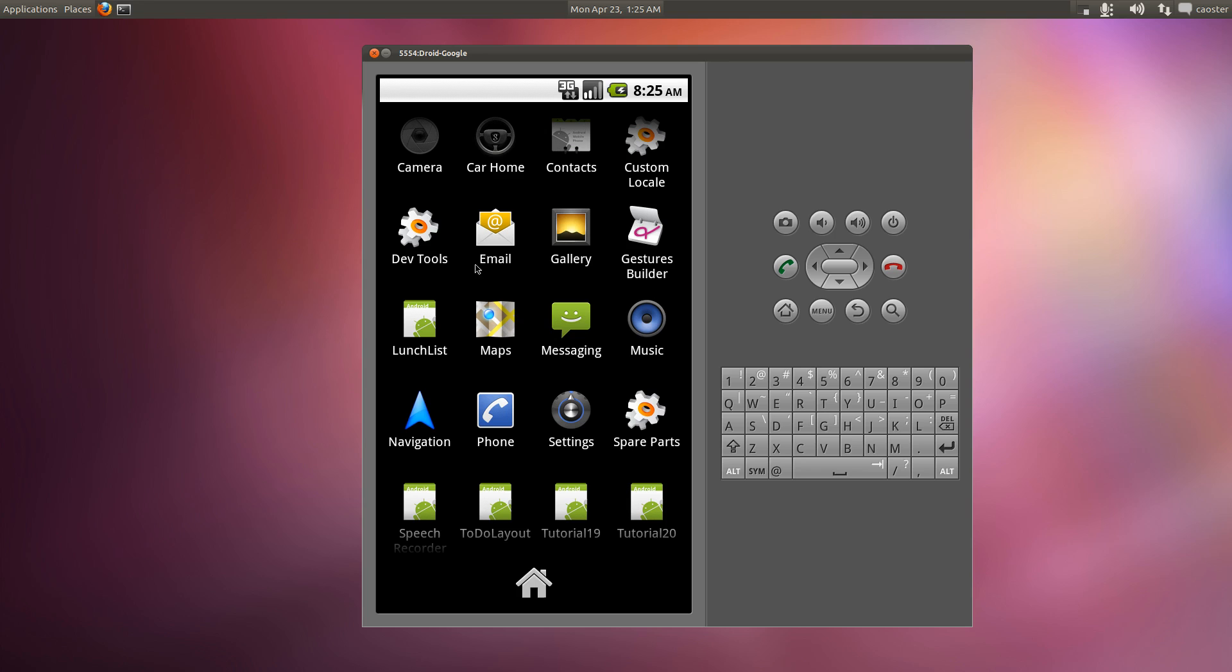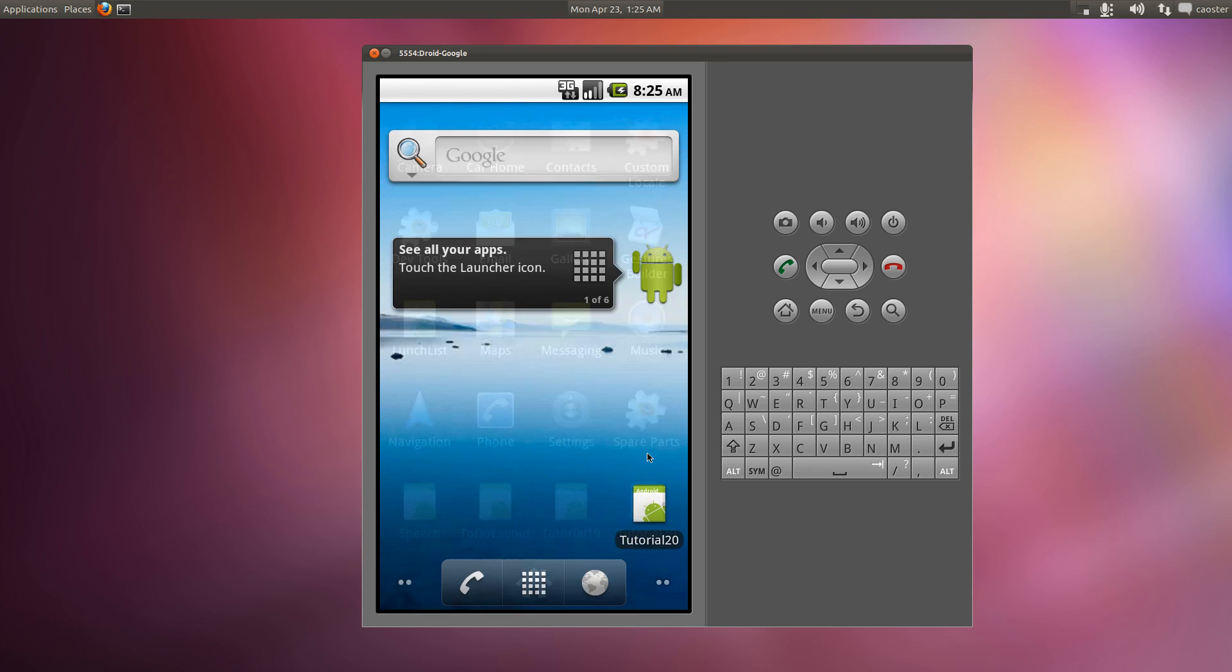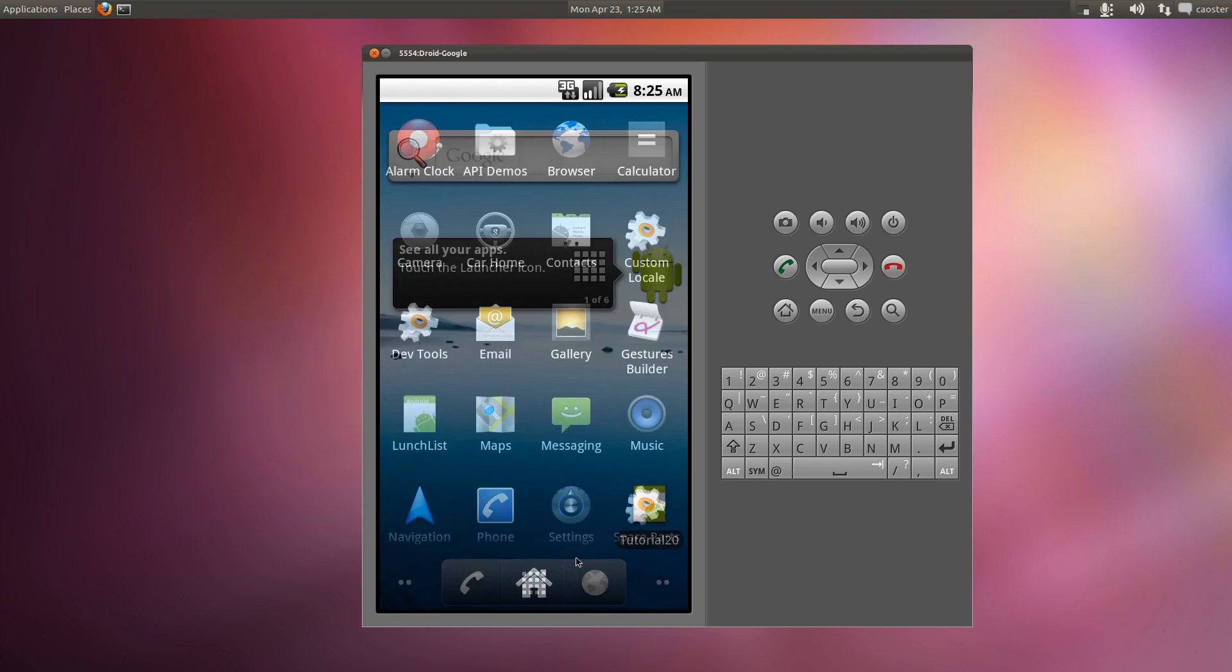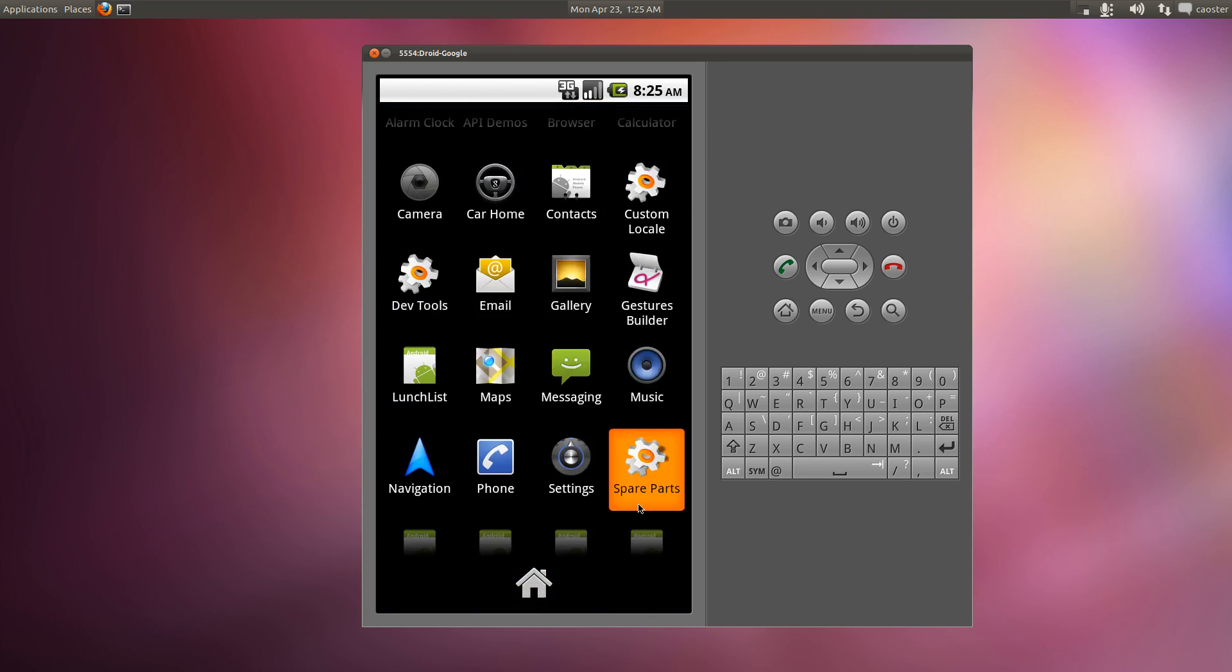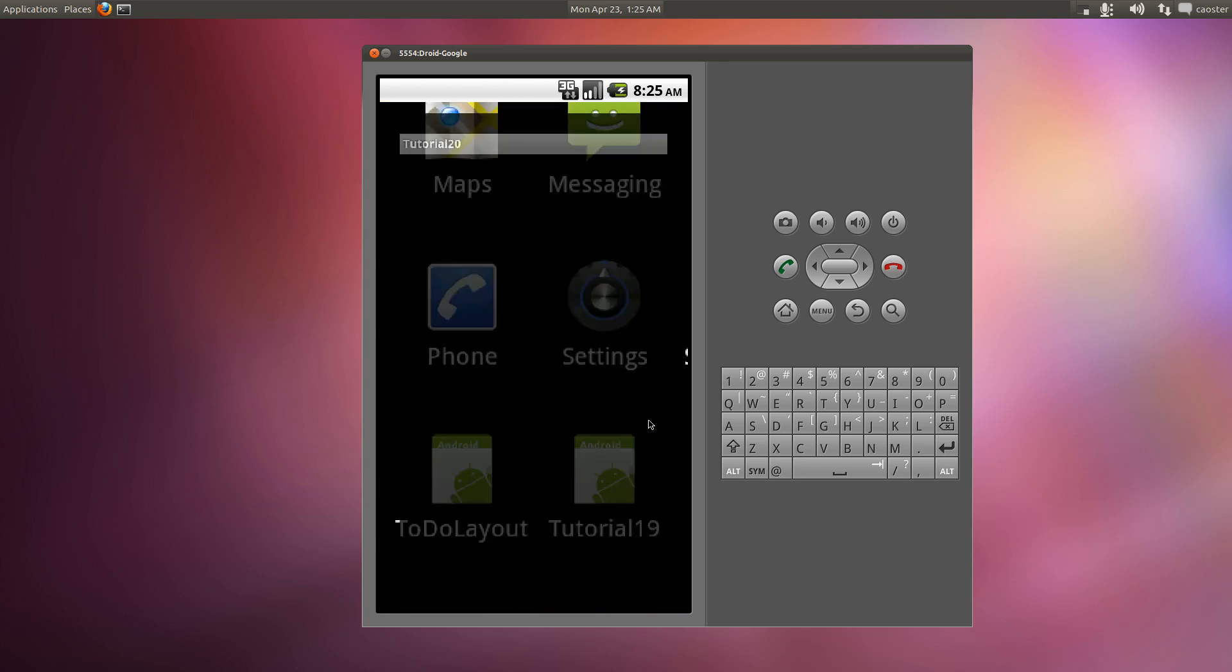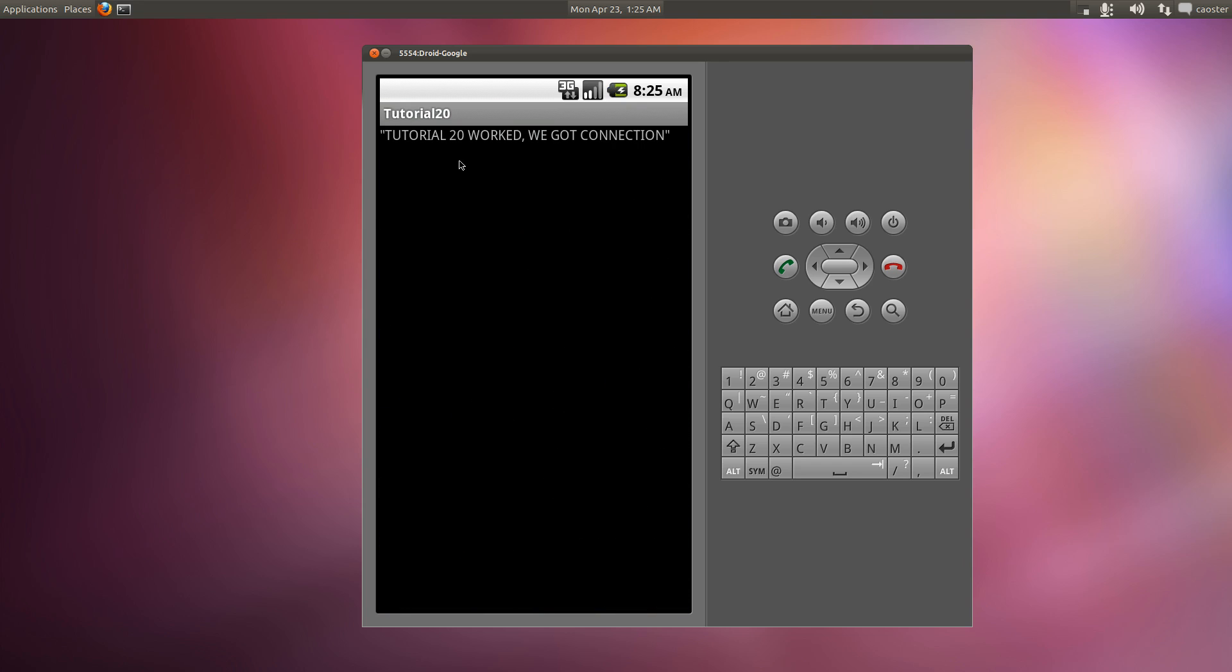Let's go ahead and get to tutorial 20. And we'll go ahead and load it up. Tutorial 20 worked, we got connection. That seems pretty basic, it's just a text string.